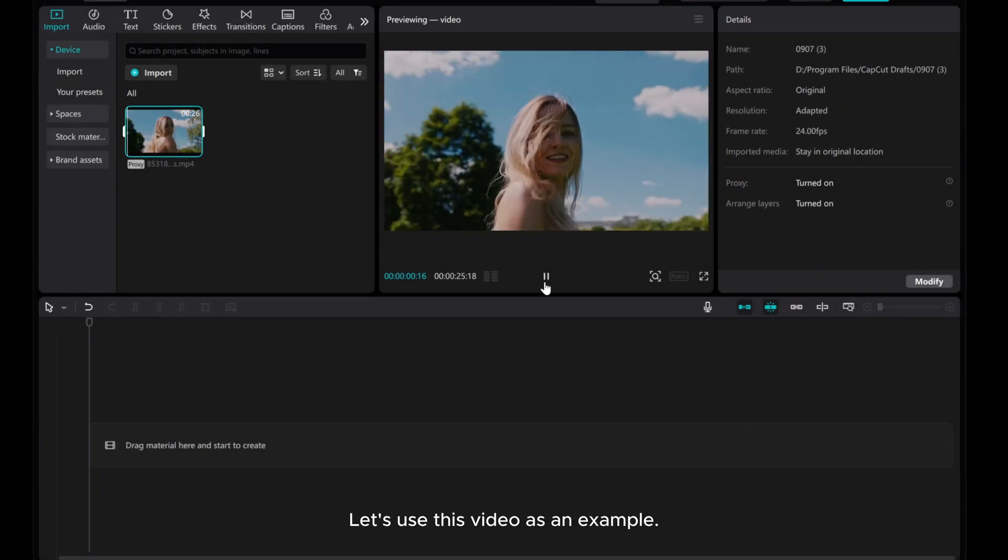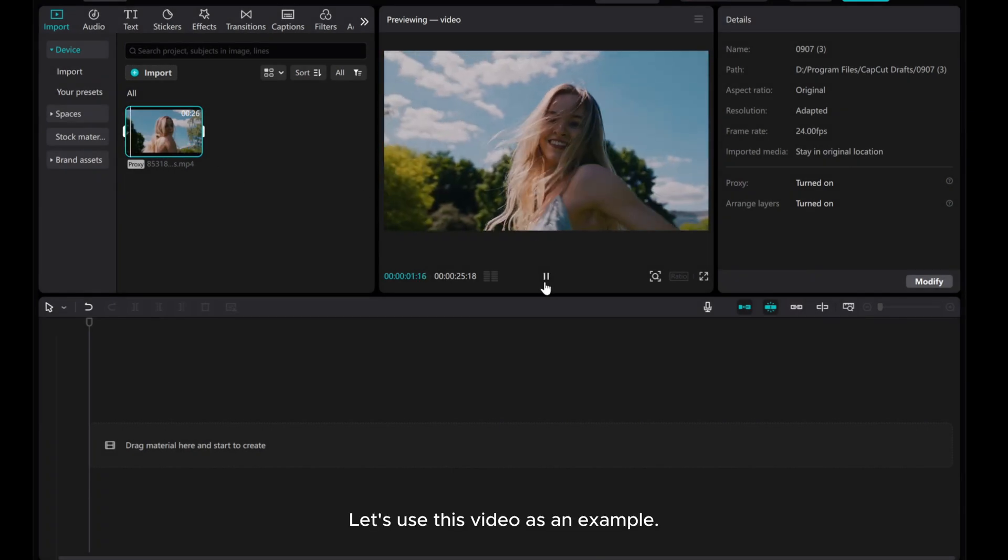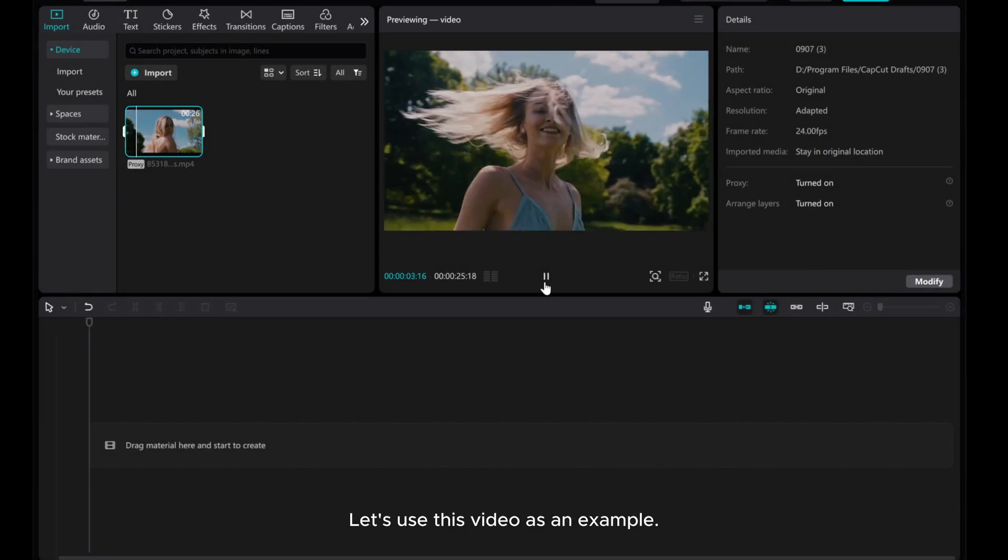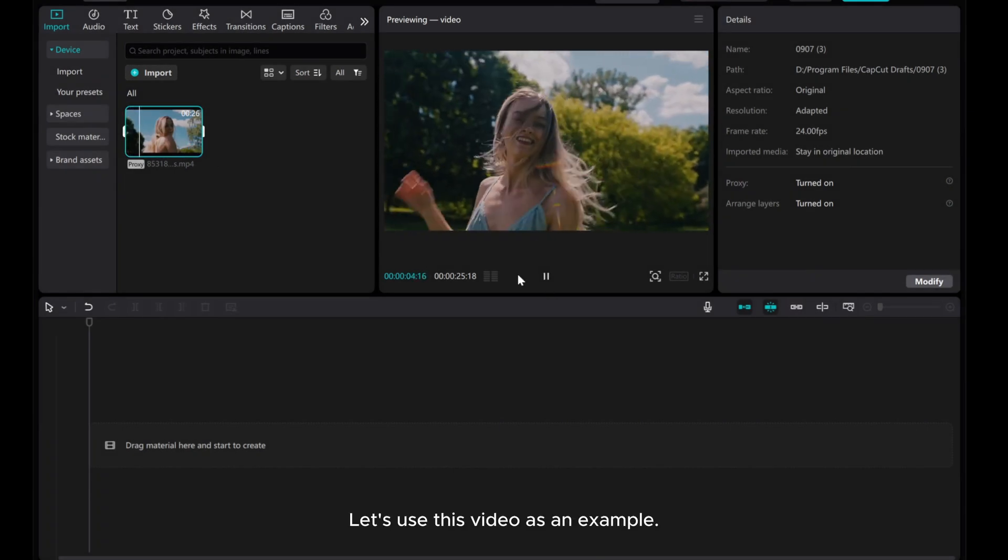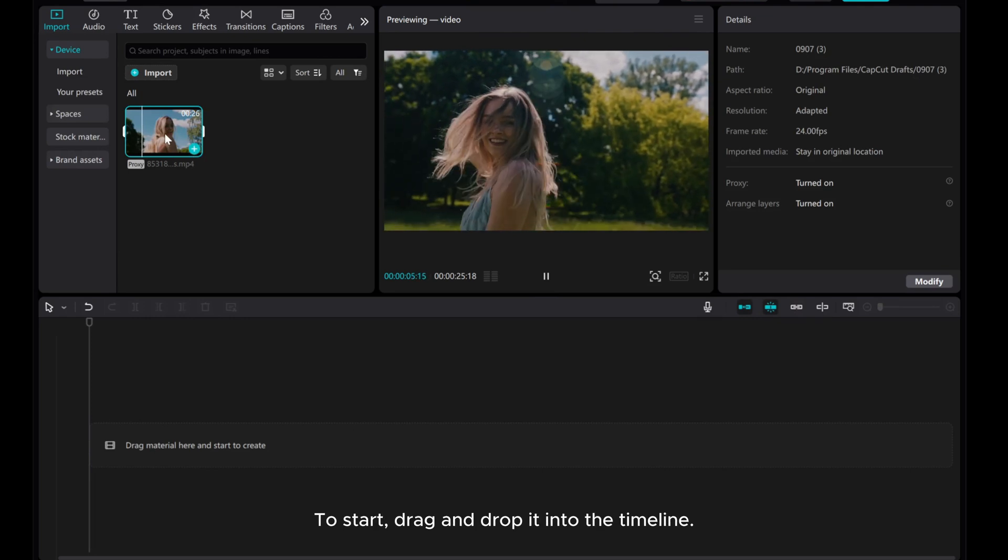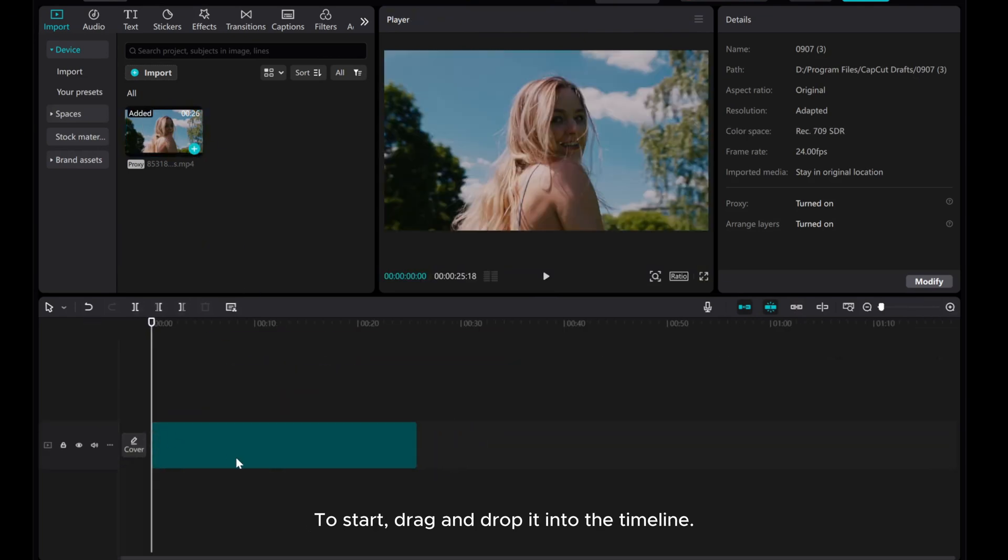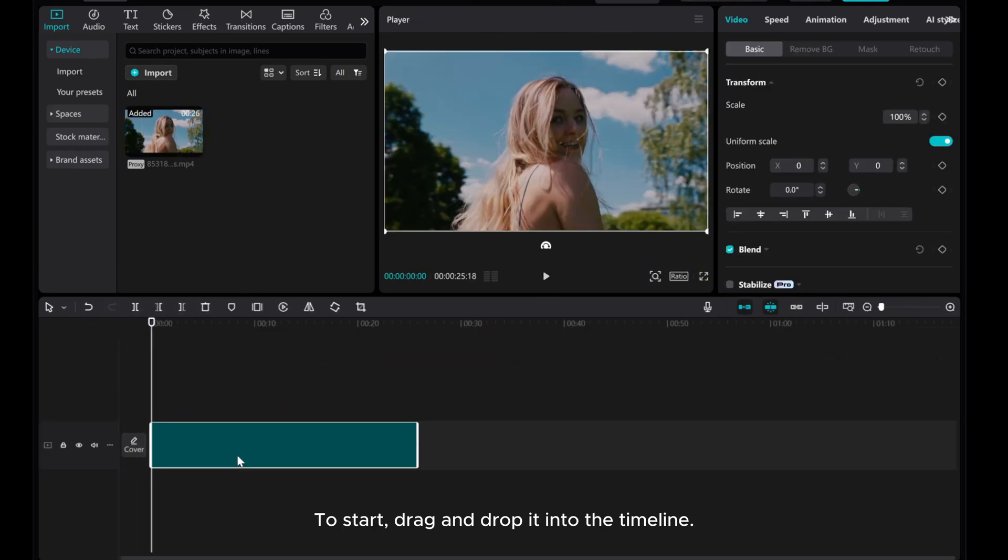Let's use this video as an example. To start, drag and drop it into the timeline.